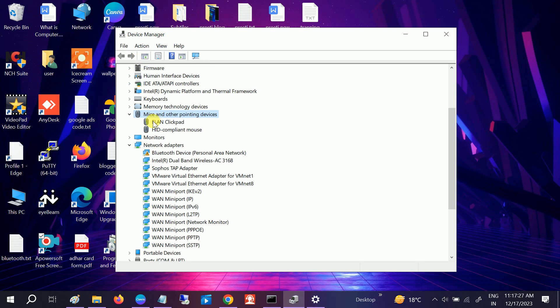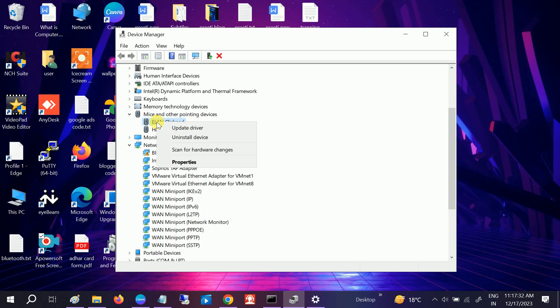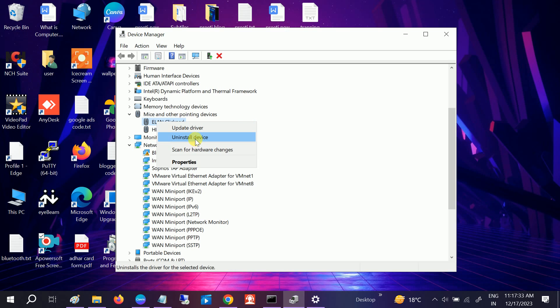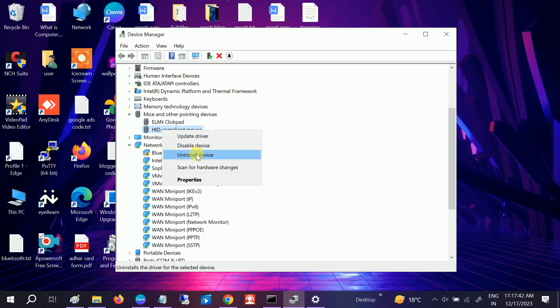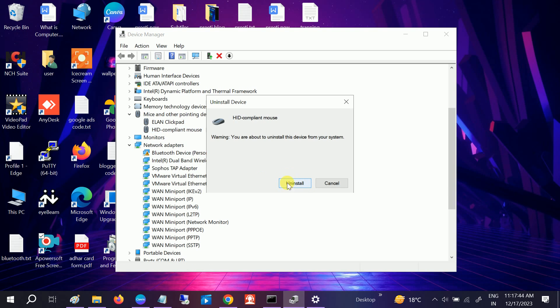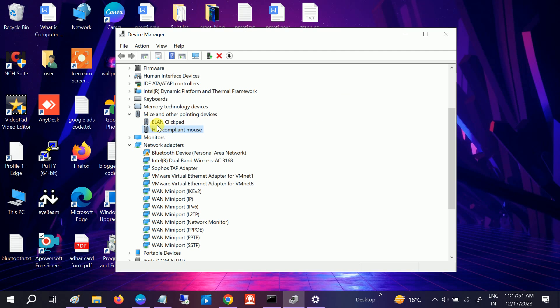If not, you can also right-click here and click on Uninstall. Do not tick the option to delete the driver software. Only uninstall it and it will reinstall the driver for your Windows. Once you restart it, it will automatically reinstall both drivers here.